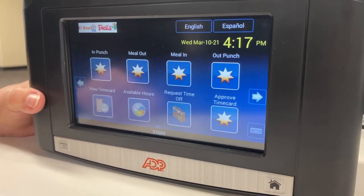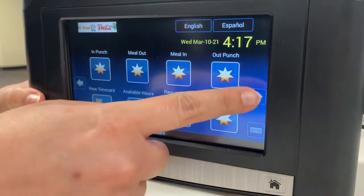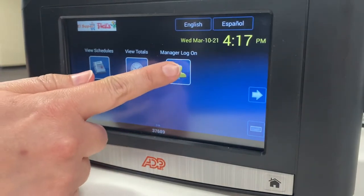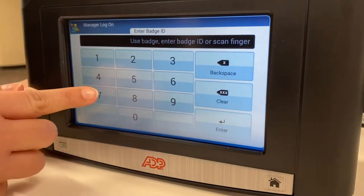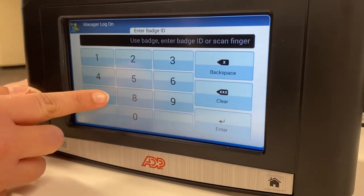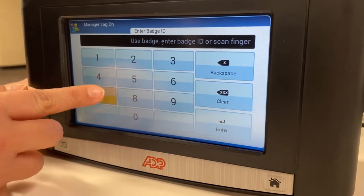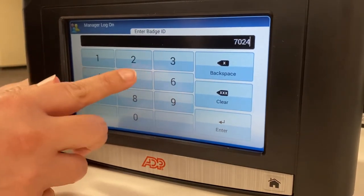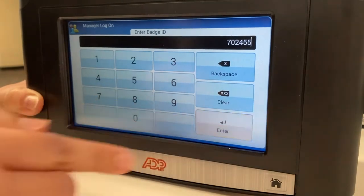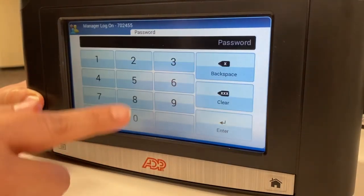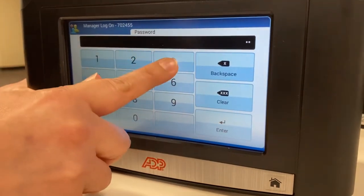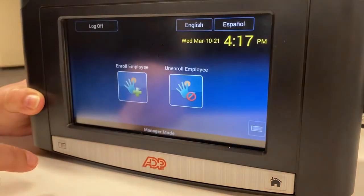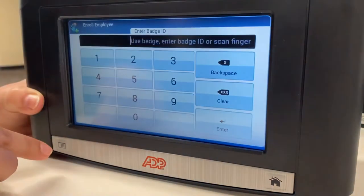At this time we will be enrolling an employee. You will select manager login, provide the employee ID number, select enter, provide the password, select enter, then select enroll employee.